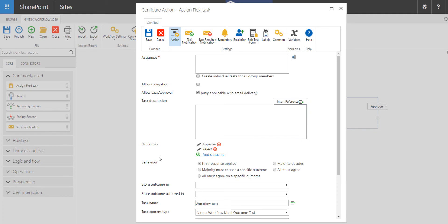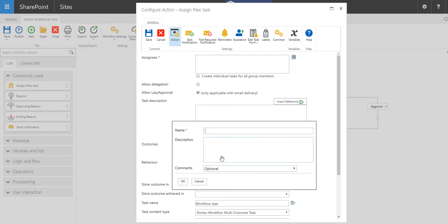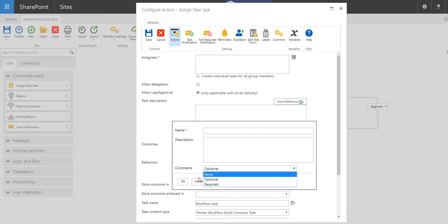If you want to have additional outcomes besides approve or reject, under Outcomes, click on Add Outcome. Here you'll be able to provide a name, a description, and then choose if comments are optional, required, or don't even worry about supplying comments if that outcome has been selected.